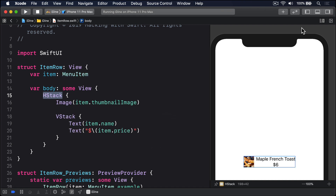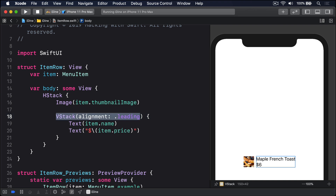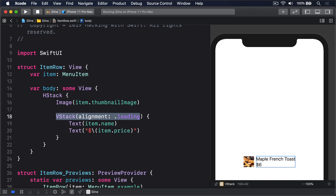You can see the item name and price sit nicely to the right of the image, but they're centered horizontally — that's the default behavior of VStack. A left alignment would look much better. We can get that by asking for a leading alignment when creating the VStack: VStack(alignment: .leading). SwiftUI has no concept of left and right — it's all leading and trailing — so left-to-right and right-to-left languages work automatically.